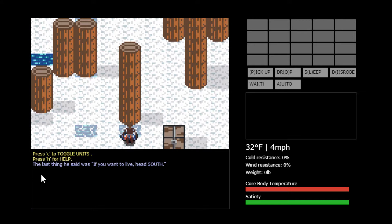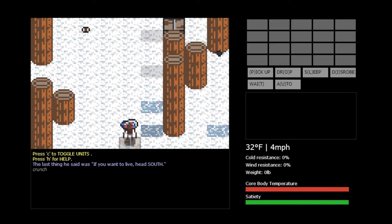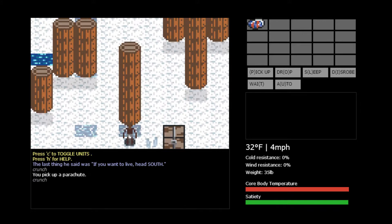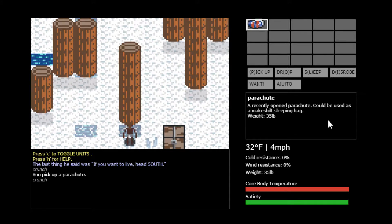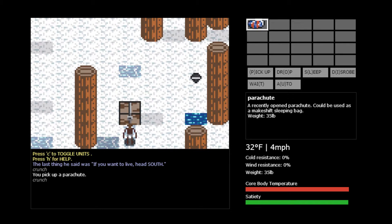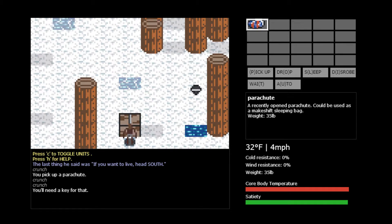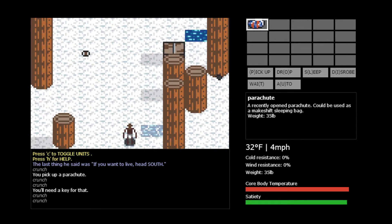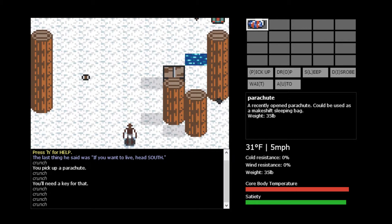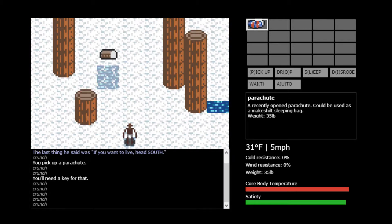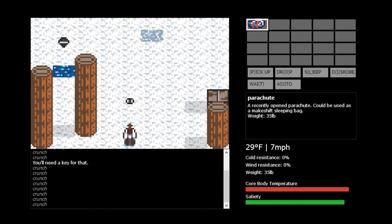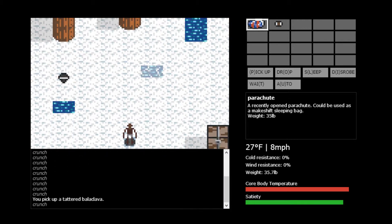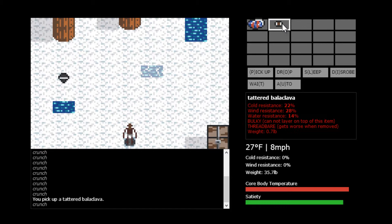At the bottom here, the last thing he said was, if you want to live, head south. So we are going to try to head south. You always start with a parachute, this can be used as a sleeping bag. And there are these chests, you need keys for them, you can find those around the world, and pretty much everything that you see here, all these little items you can pick up.